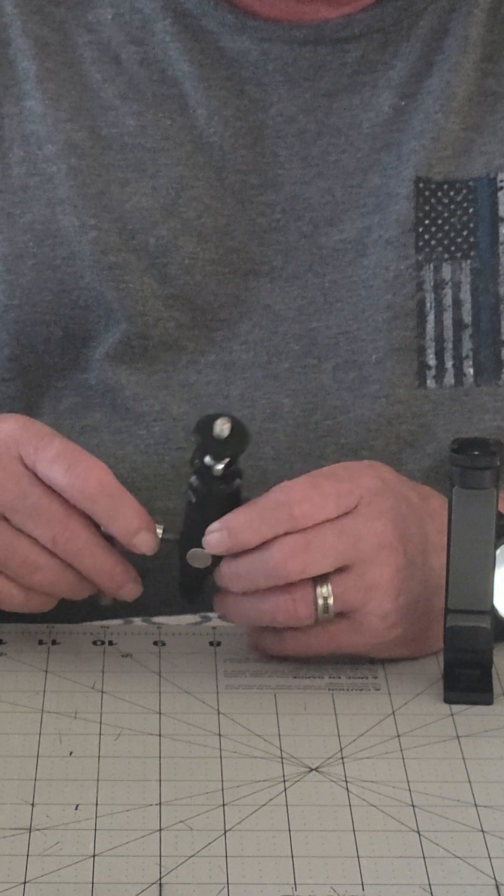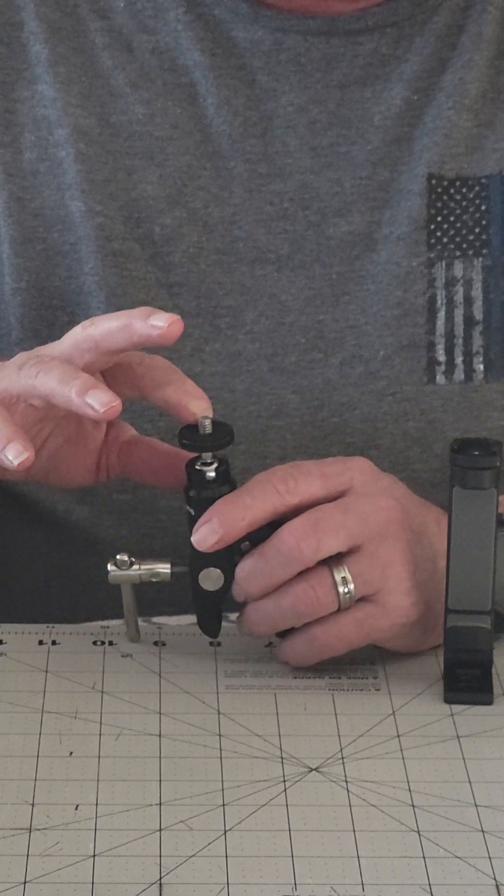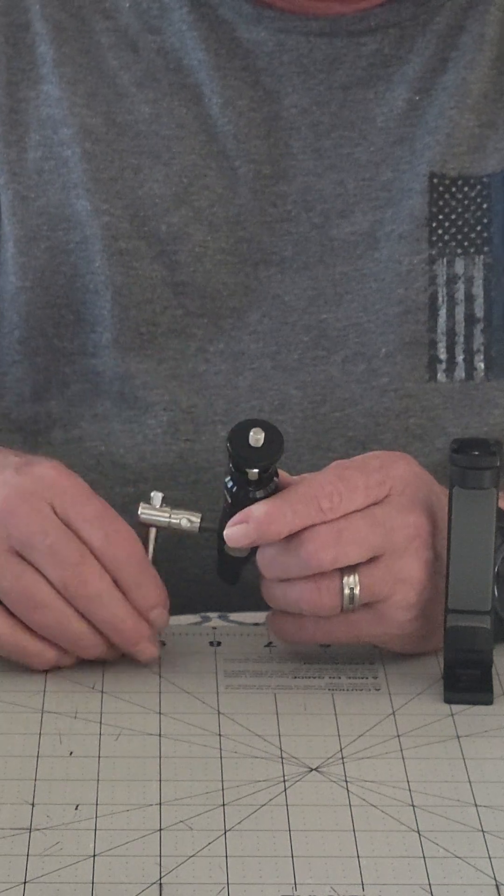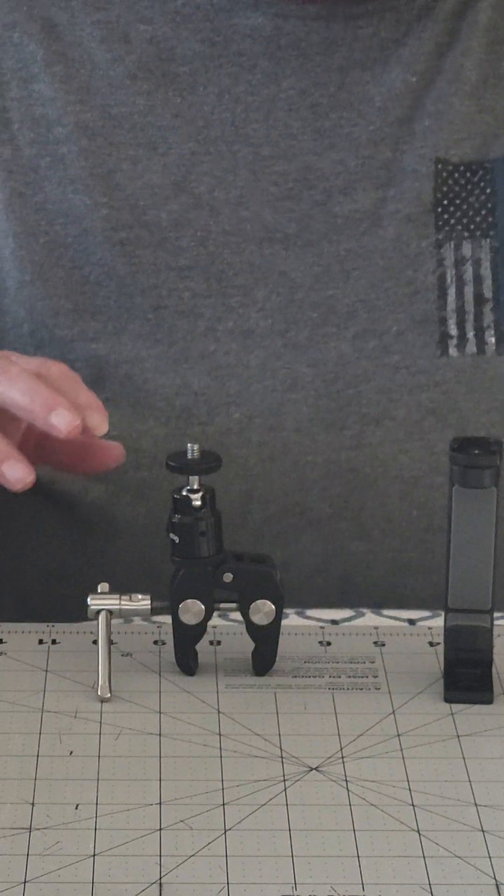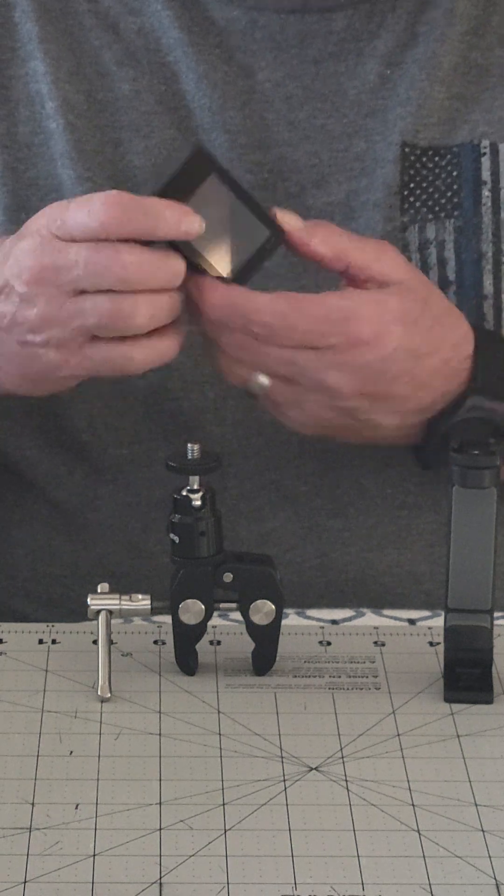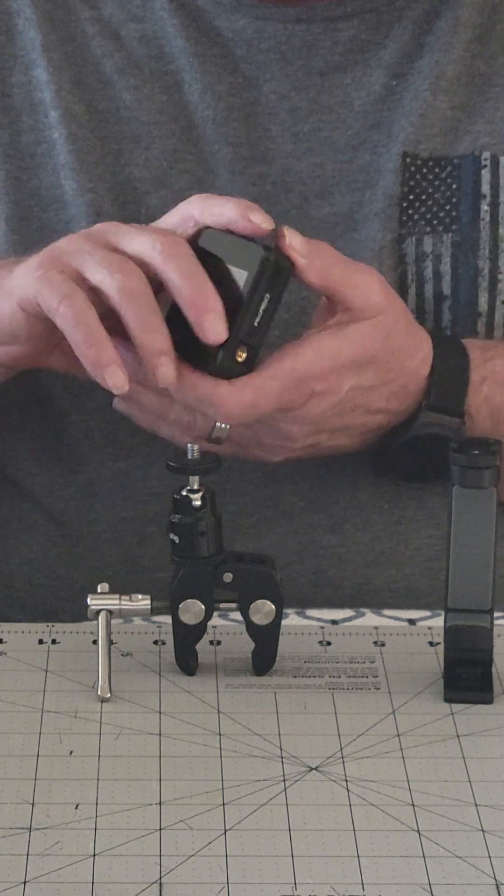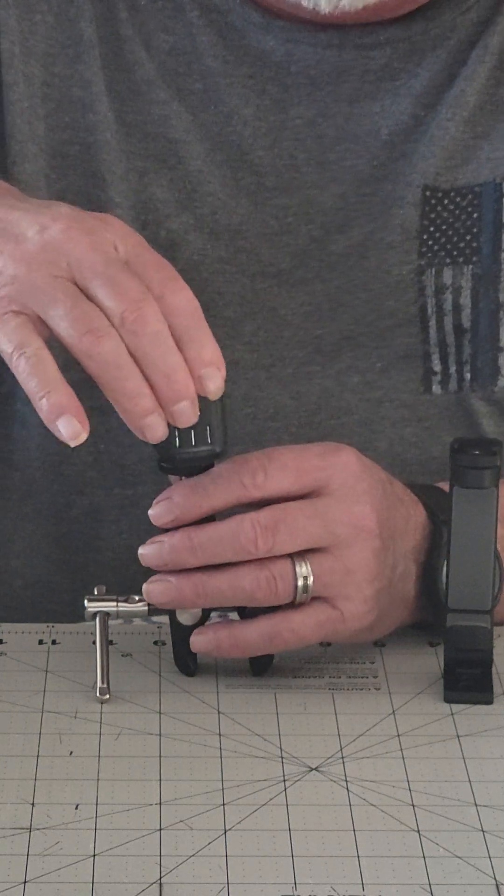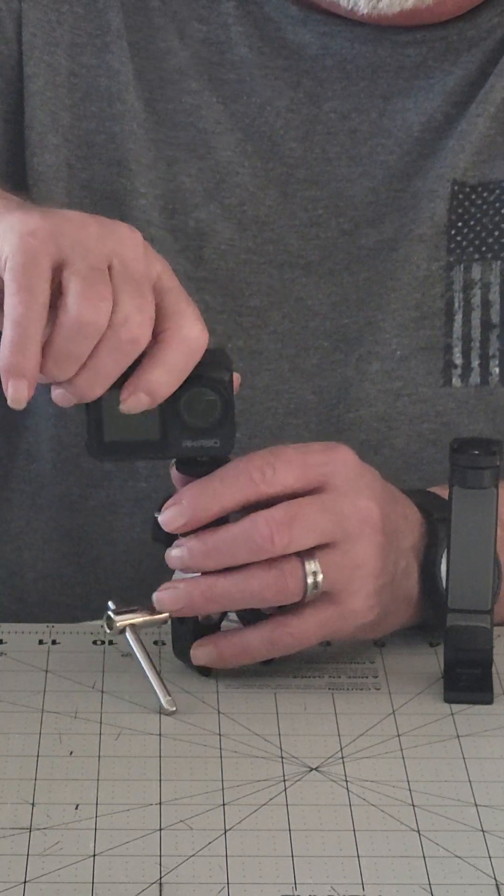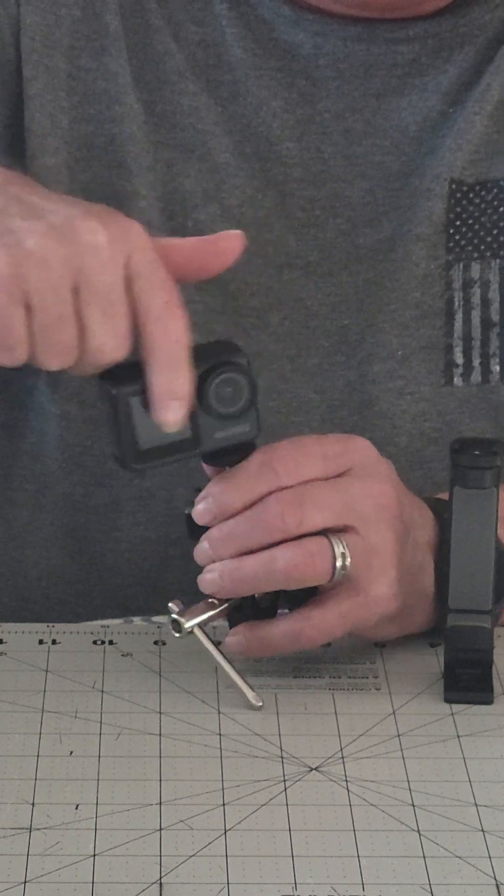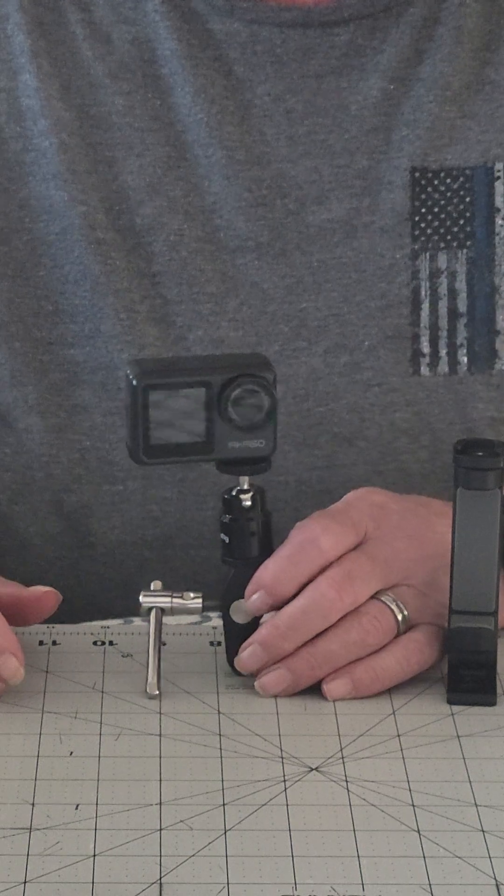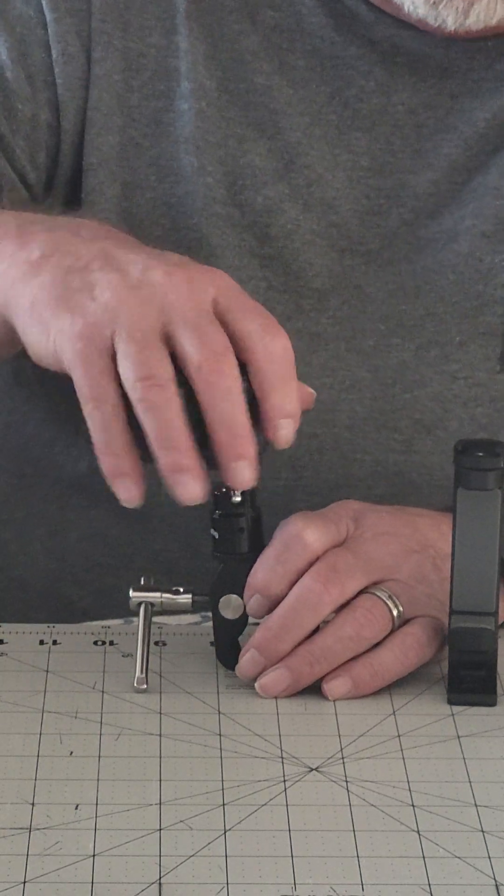It has a quarter-inch one-by-twenty threaded top here, which is male, for attaching action cameras if they have the quarter-inch female opening. You can put that on there and clamp it to your handlebar. It adjusts any way you need to get the angle that you want.